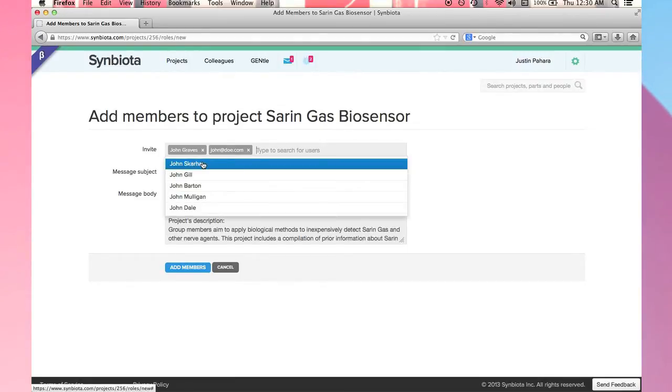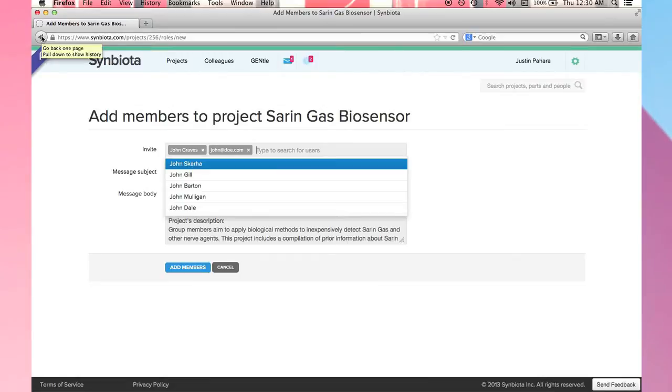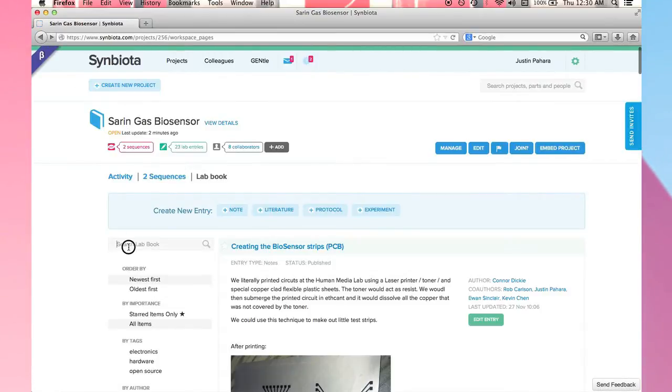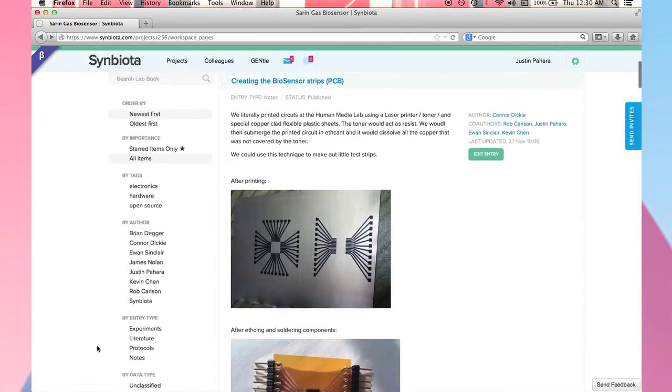Moving back to the lab book, I can search through existing entries using text search or order by importance, by tags, contributor, entry type, or even data type.